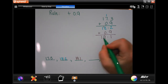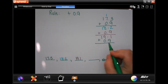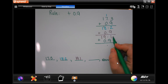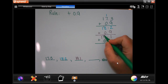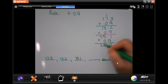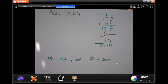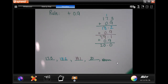All right guys, last one. Drop down my decimal. 1 plus 9 is 10 — carry the 1. 1 plus 9 again is 10 — carry the 1. 1 plus 1 is 2. That's 20. Can you put 20.0? Absolutely. Do you have to? No. So pause this, write down your work — whatever you need to do. This is number 5.